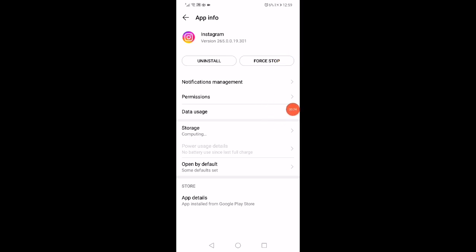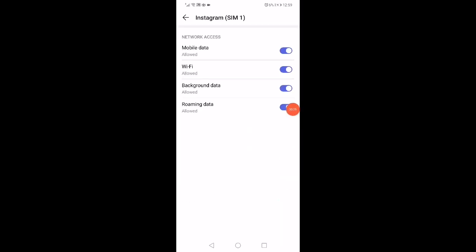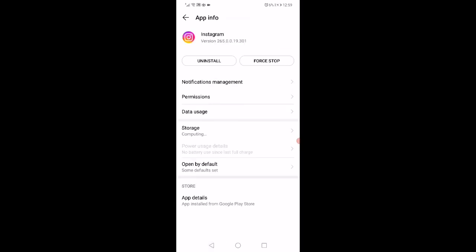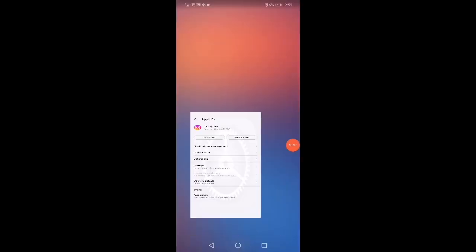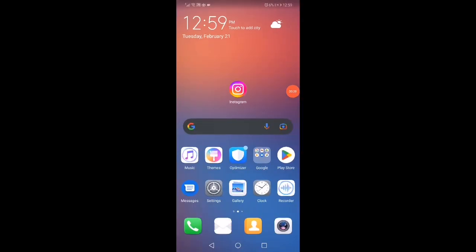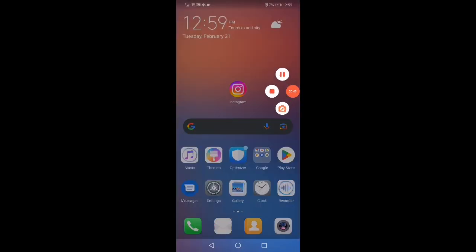After that, click on Data Usage and disable all the options, then enable them back again. Go back, click on Storage, click Clear Cache, and then restart your phone. Don't forget to like and subscribe.